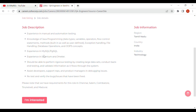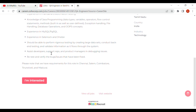Experience in MySQL, PGSQL, Selenium, and JMeter is required. You should be able to perform rigorous testing by creating large test sets, conduct back-end testing and validate information as it flows through the system, assist developers, support reps and product managers in debugging issues, and retest and verify bugs or issues that have been fixed.